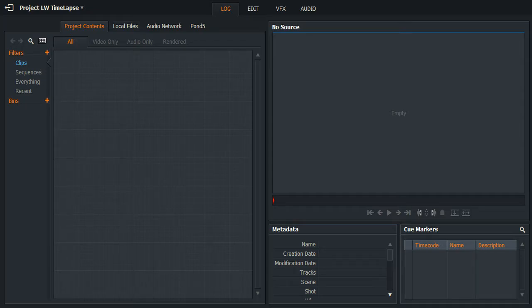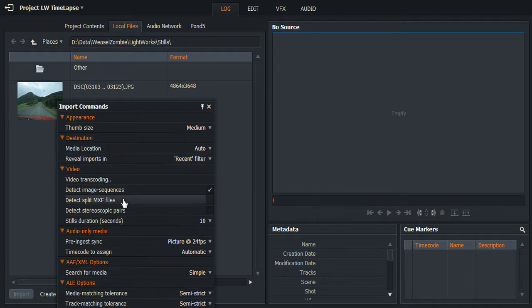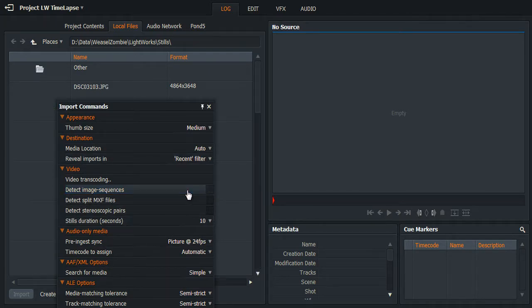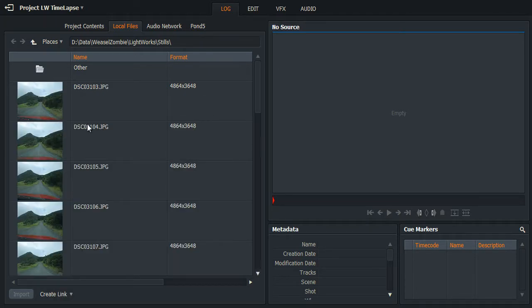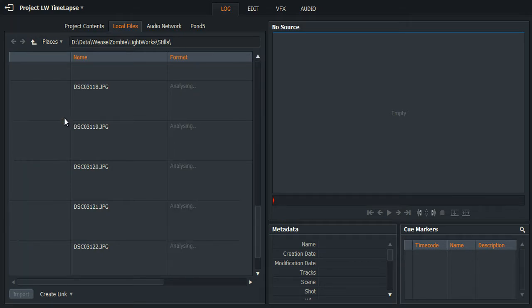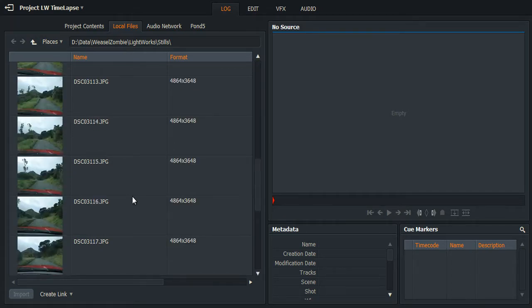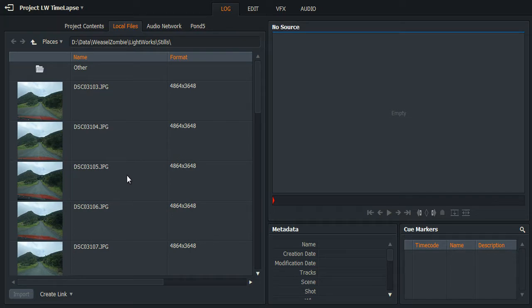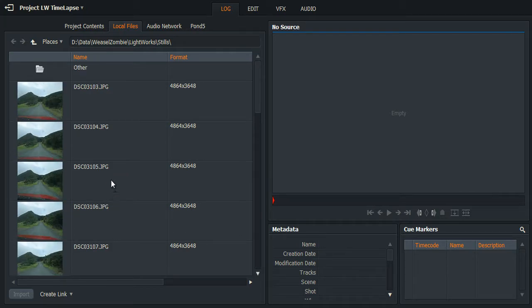So let's press on. We've got an empty project here, so if we go into the local files tab, I'll just clear this off. Just to show you what's happening, I have a list of images here — there's only 20 or so, so it's a very quick timelapse. I'm not worried about the resolutions in this; I'm just showing the method of importing it.